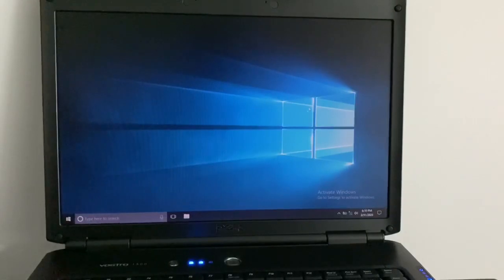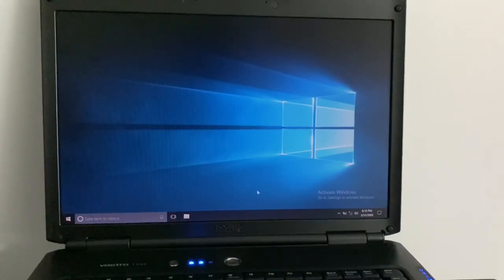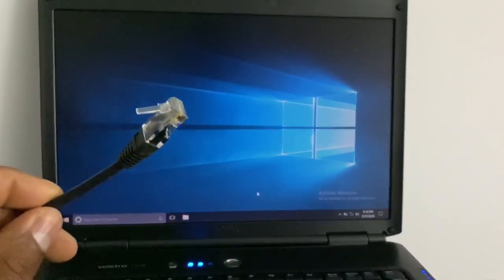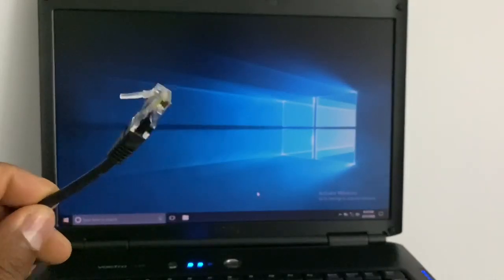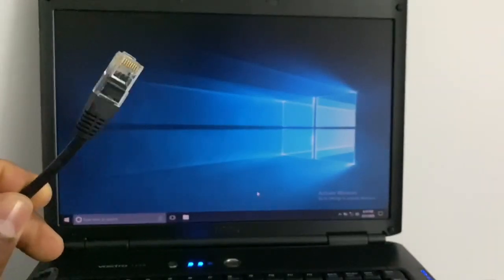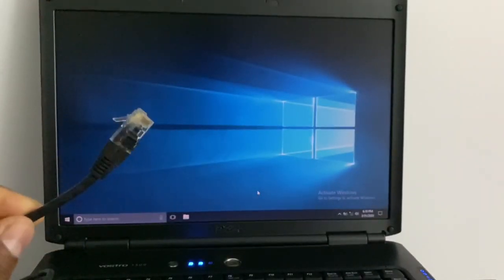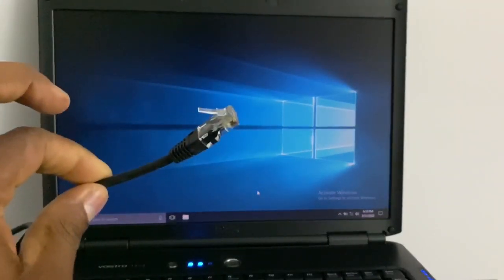If you're having problem connecting your computer to the Wi-Fi networks, what we're gonna do is update the Wi-Fi card driver. The first thing you gotta do is connect your computer to the internet cable, because you're having problem connecting to Wi-Fi you gotta use this cable to connect it to the internet.